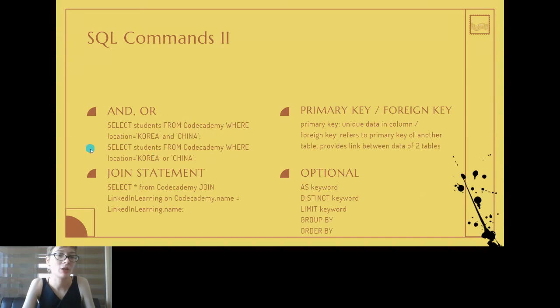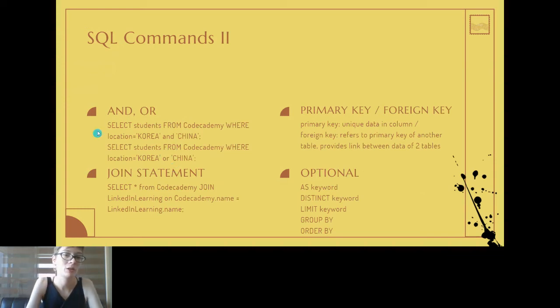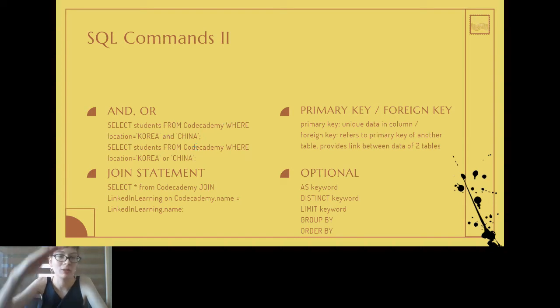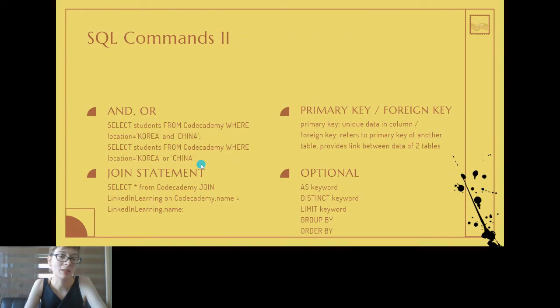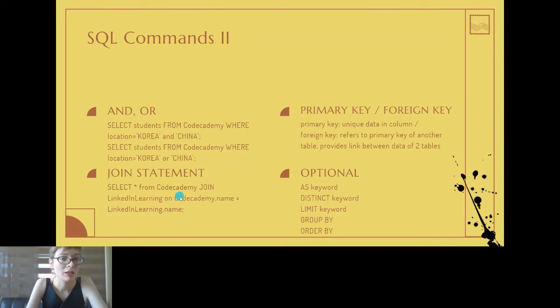Generally what you'll be using a lot are the AND and the OR keywords. For example, if you wanted to find students from Codecademy, you wanted to find the students from Korea and China, it would give you both of these countries. If you wanted to have students that were either or, it would give you one of those.